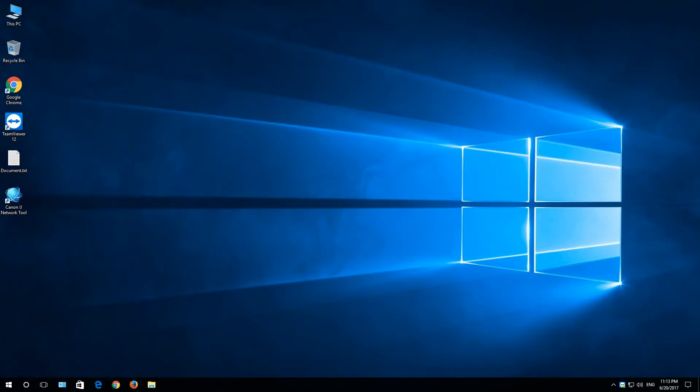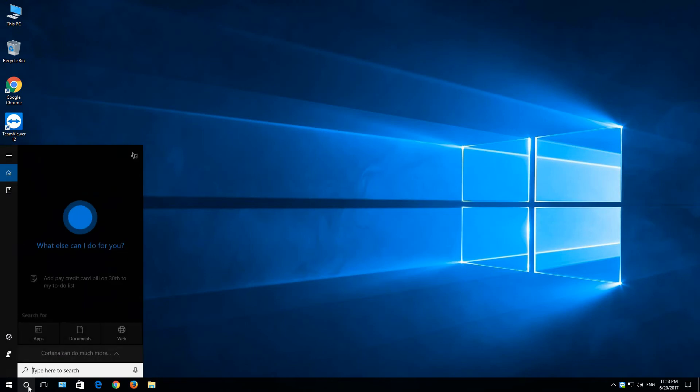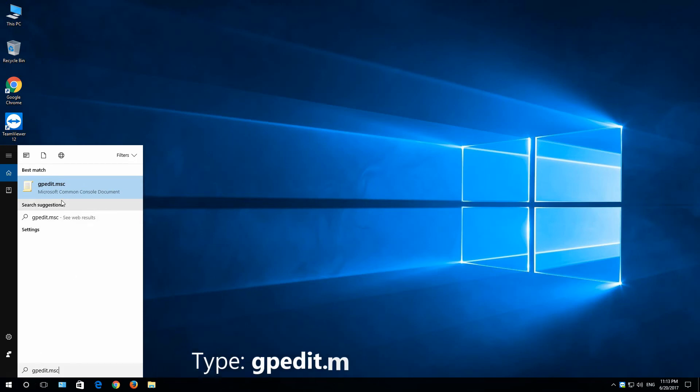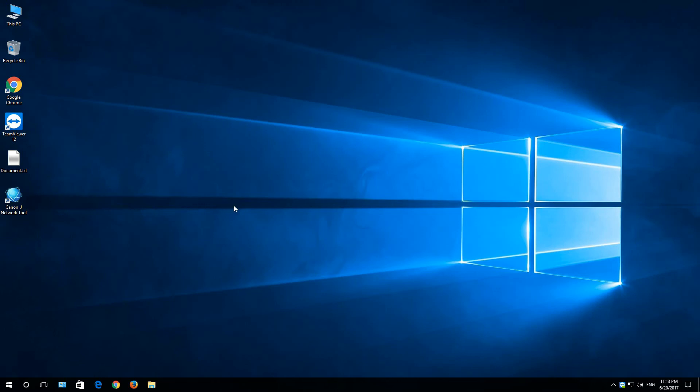And last step is, go to search. Type in gpedit.msc. Open it.